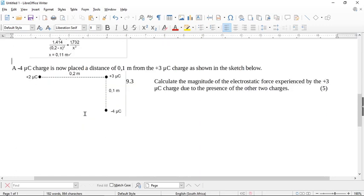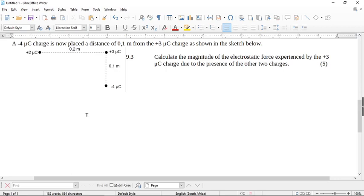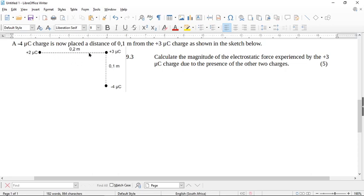Stupid question. Now let's look at the second part. A four microcoulomb charge is now placed a distance of 0.1 meters from the three microcoulomb charge as shown in the sketch. Calculate the magnitude of the electrostatic force experienced by the three microcoulomb charge due to the presence of the two other charges.